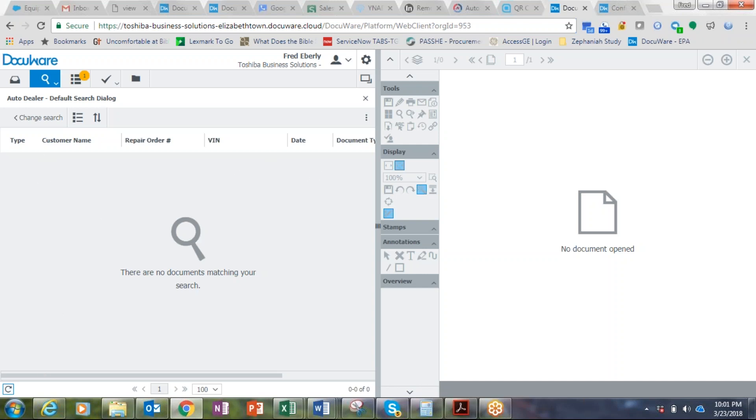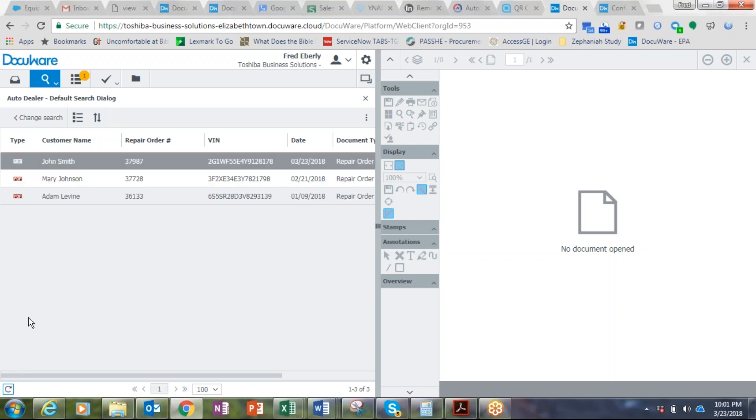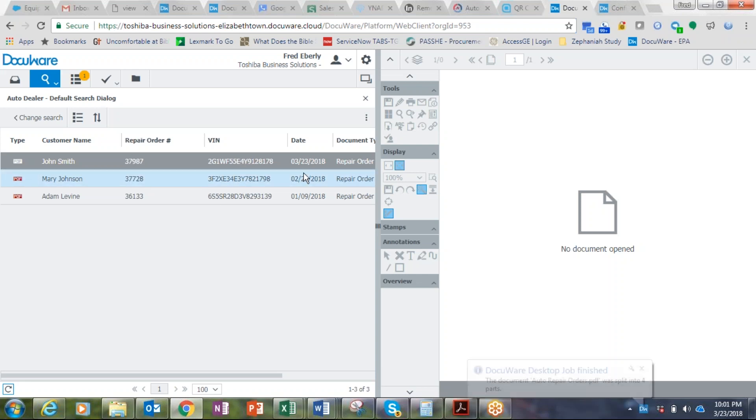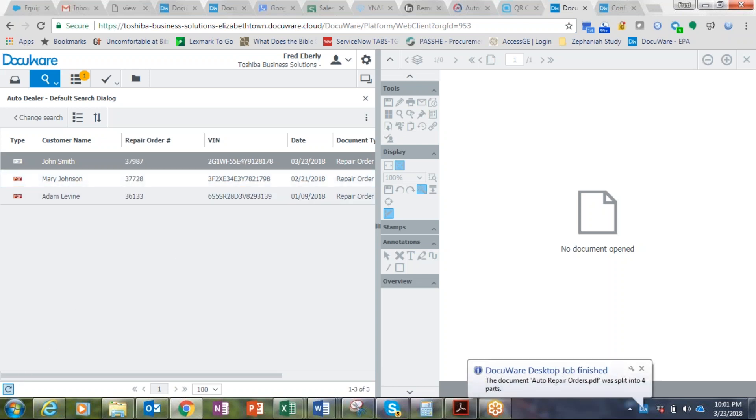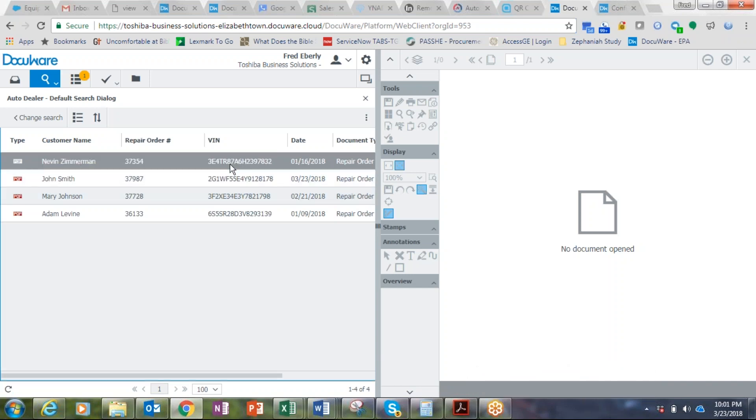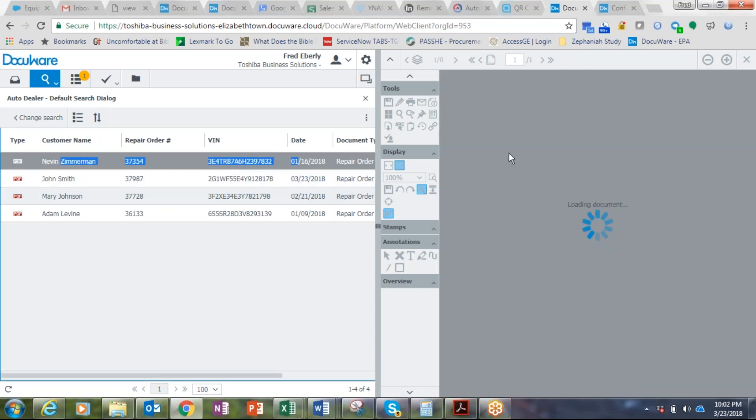And you'll see as it populates, it will begin to fill in the data here. Right now there's nothing in the file cabinet, and if I refresh, you'll start to see some of this stuff coming in. And you're seeing that I've got customer names, repair orders, VIN numbers, all that kind of information peeled out of the barcode and into my index fields, which makes it very accurate.